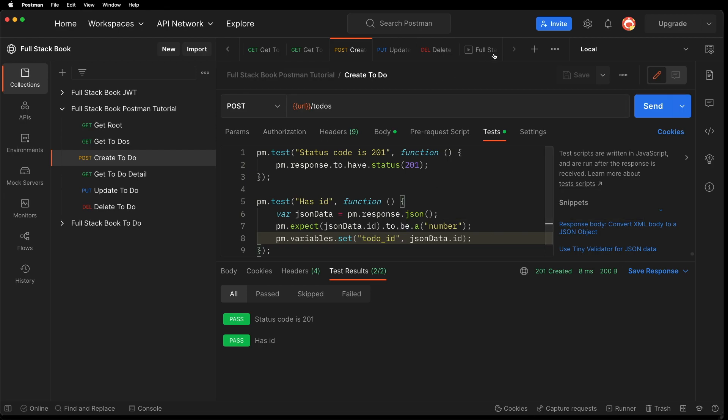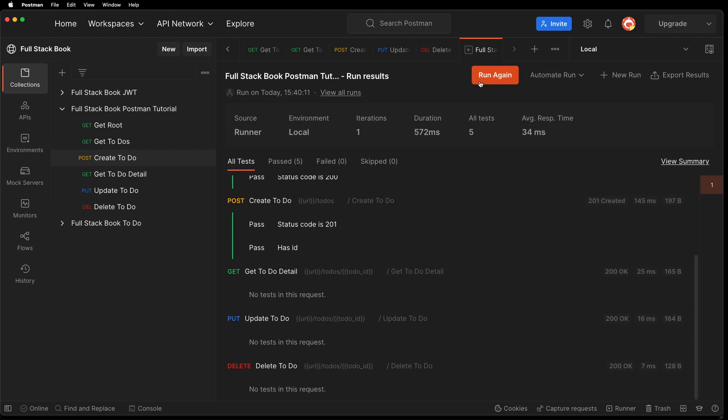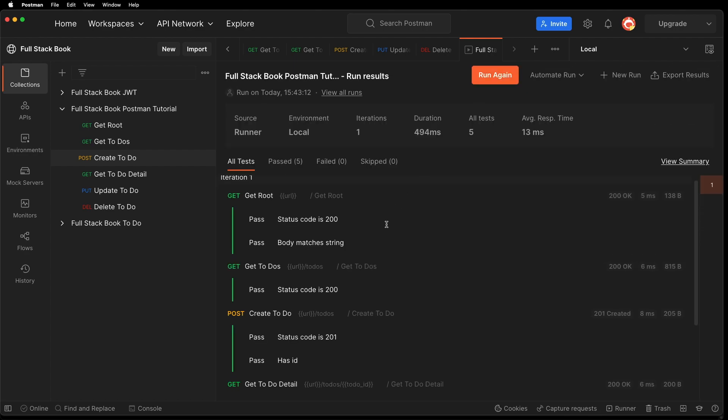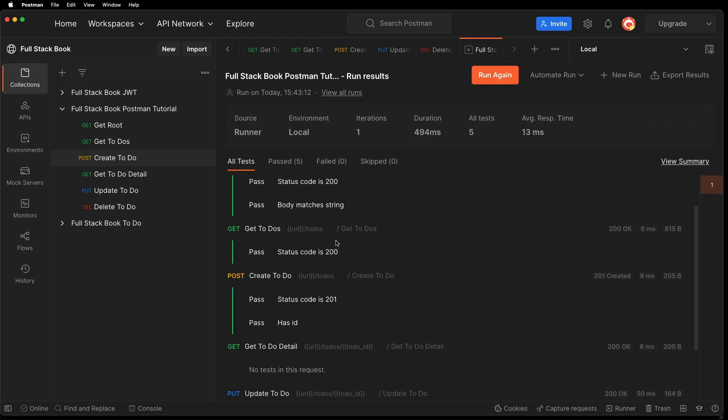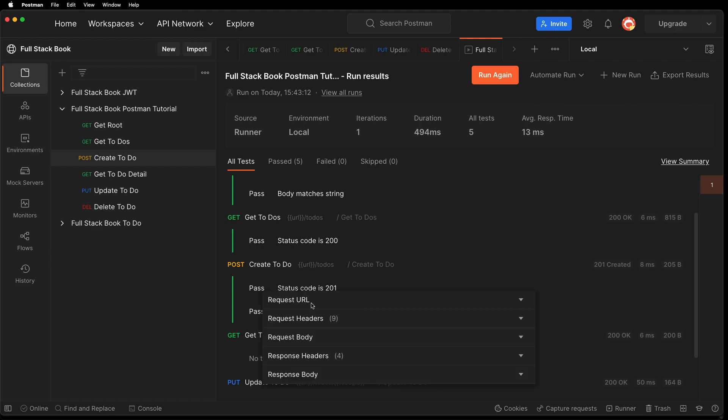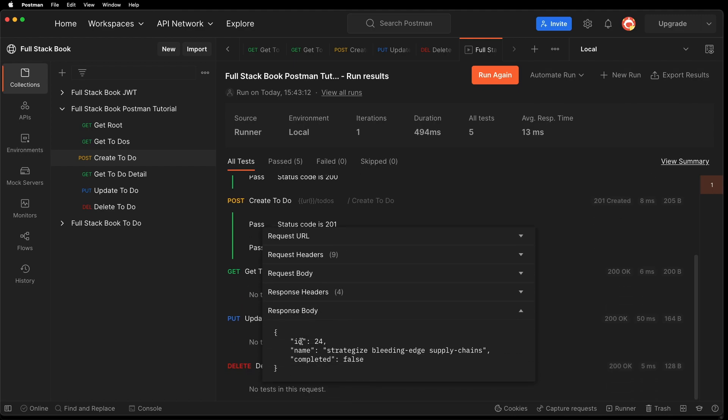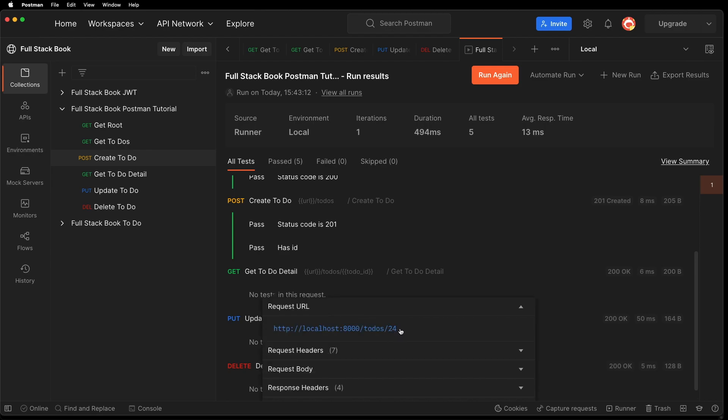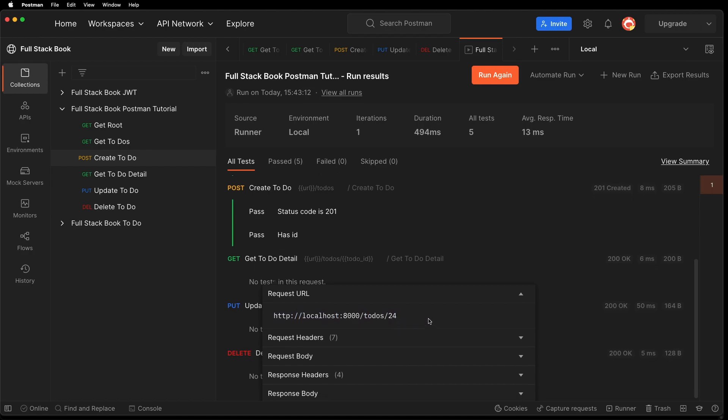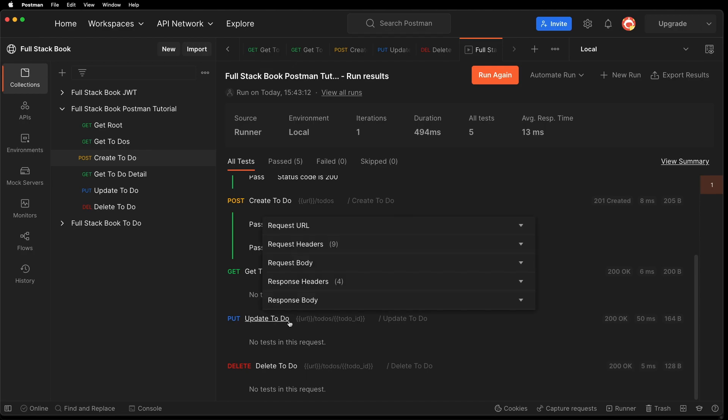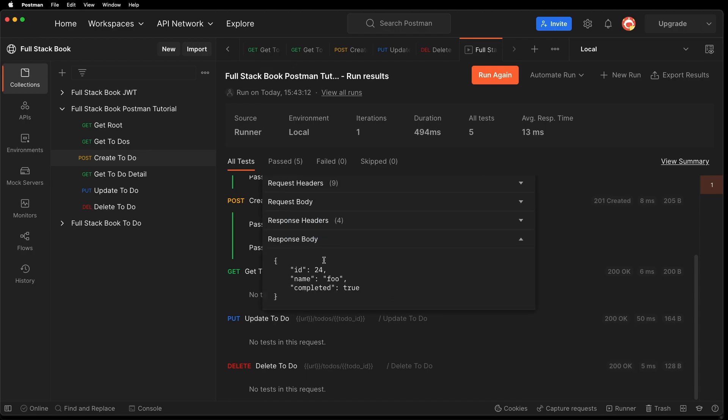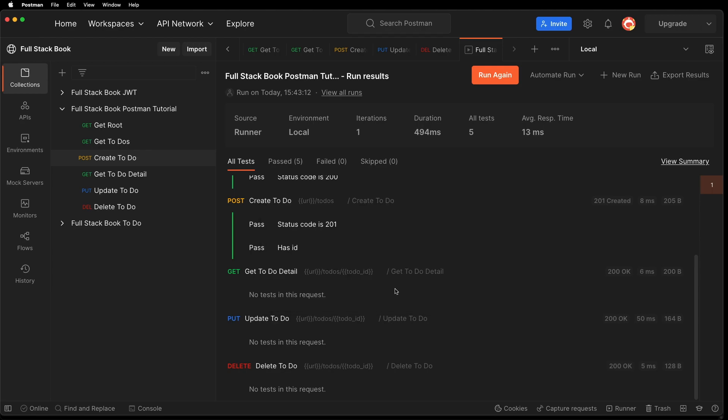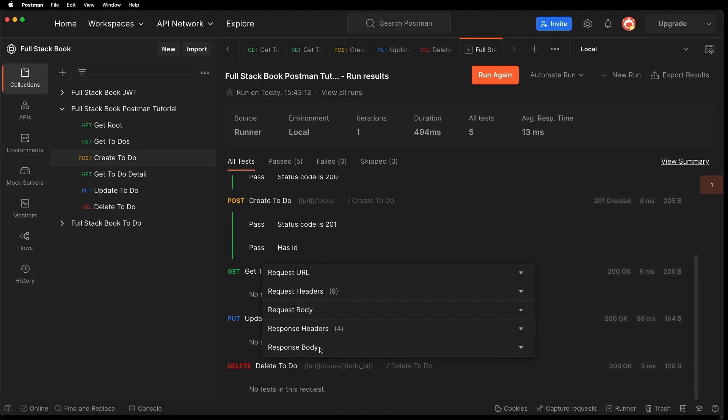Let's try the collection run again. And I go to create to do. And then go to the body here. You can see that we created a new to do with an ID of 24. And I go down to get to do detail. Look at the URL. Then you can see that it's using the ID that I just created. Let's go to update to do. And you can see it's updating ID 24. And then delete. You can see that I am deleting to do 24.